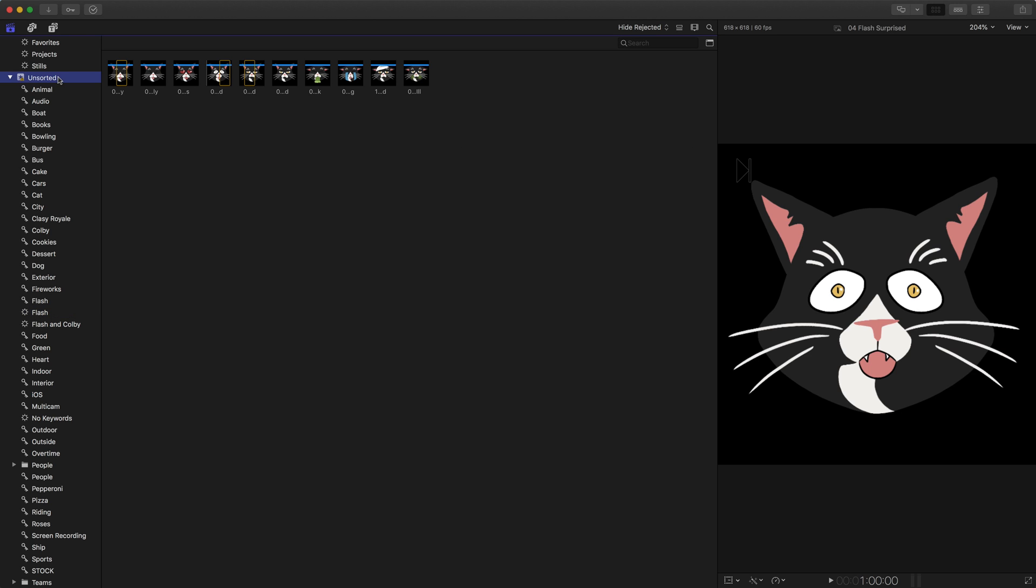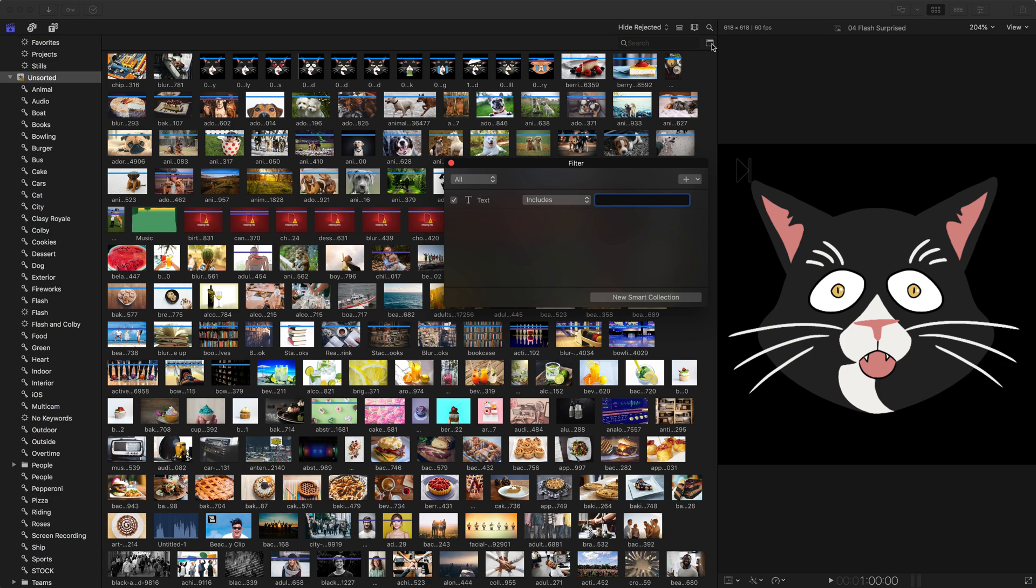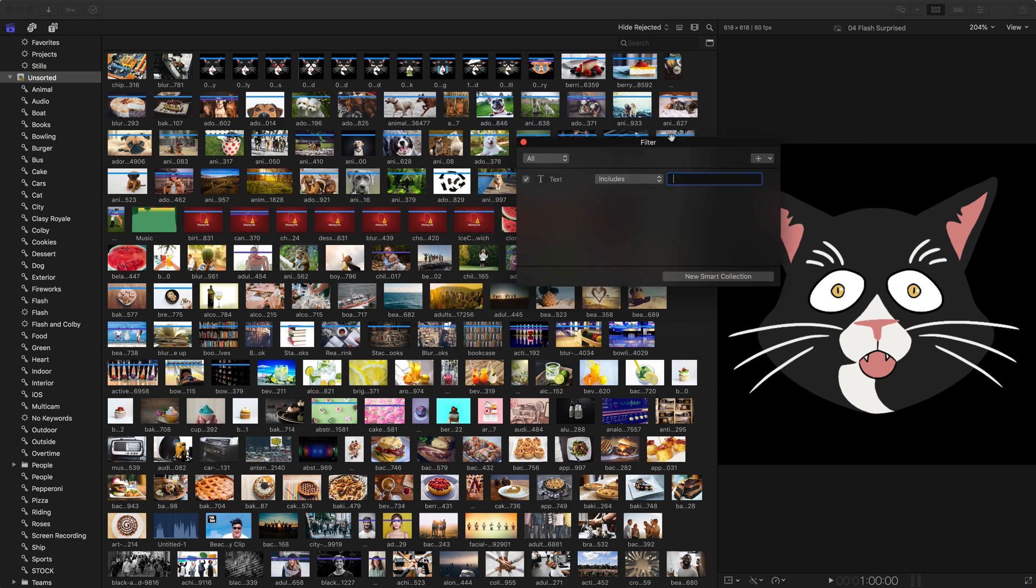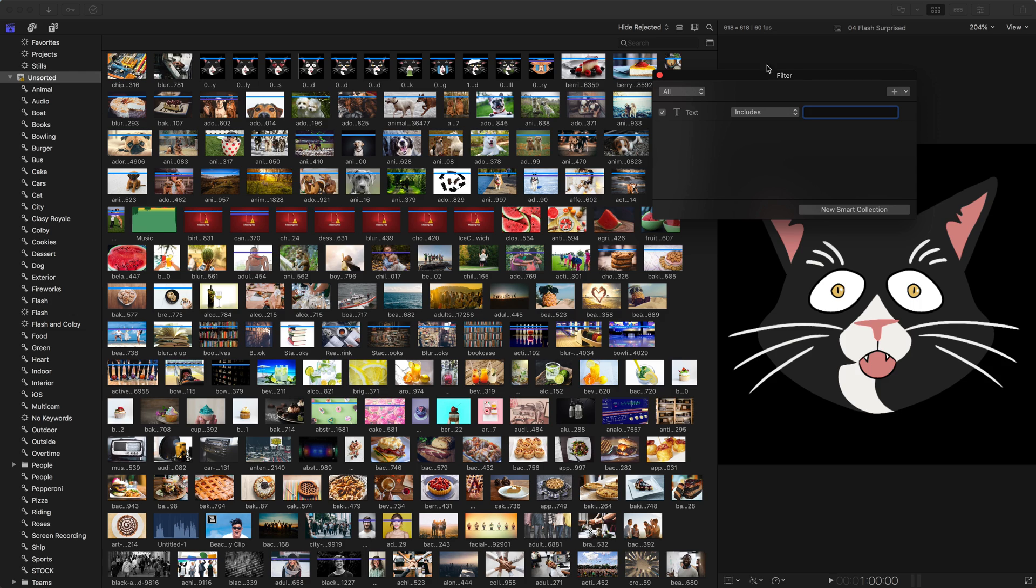So again, making another one, we could start by looking at our event. We can start by using the filter HUD, which the filter is kind of like a temporary smart collection, because the filter just lets you search through or filter through your clips to show you a specific item.